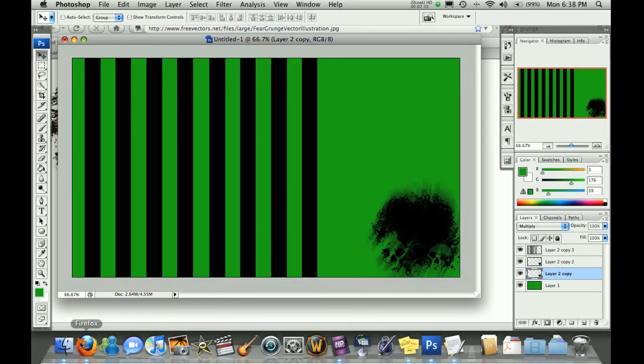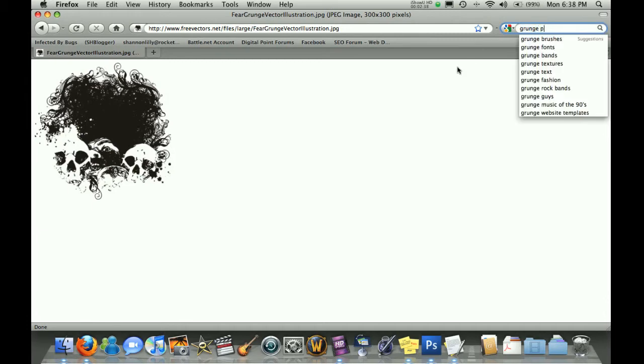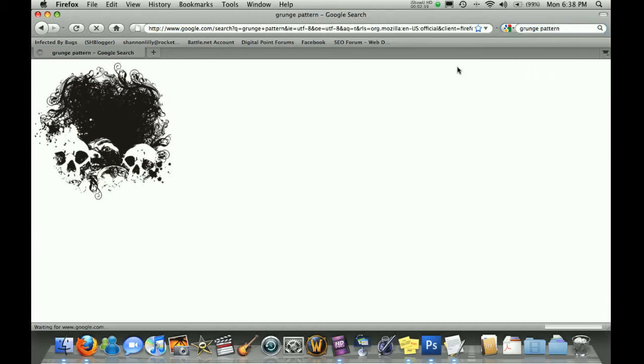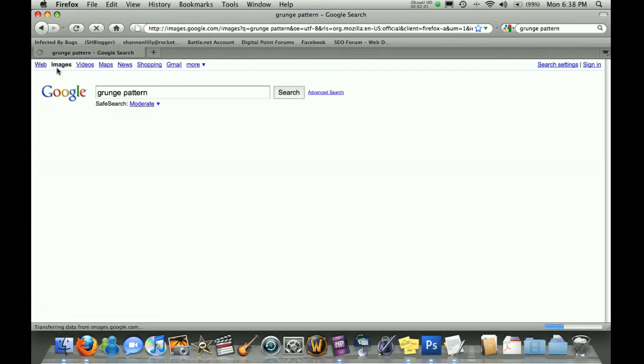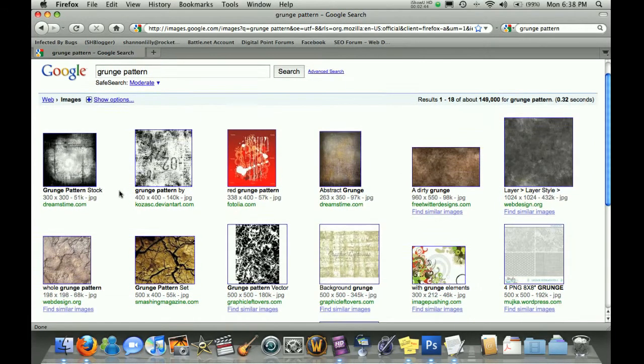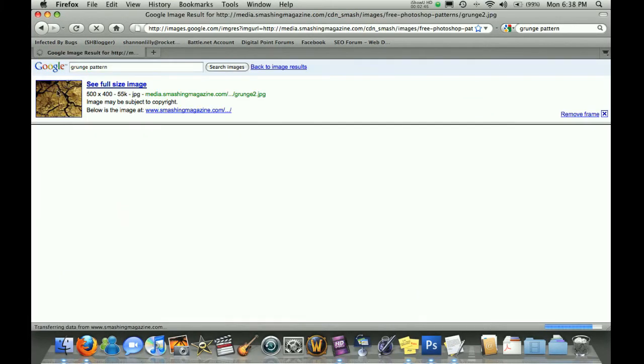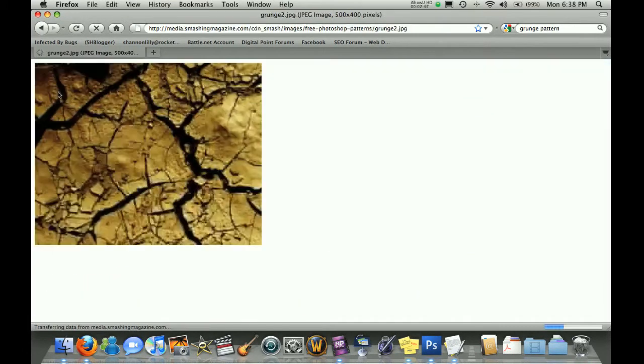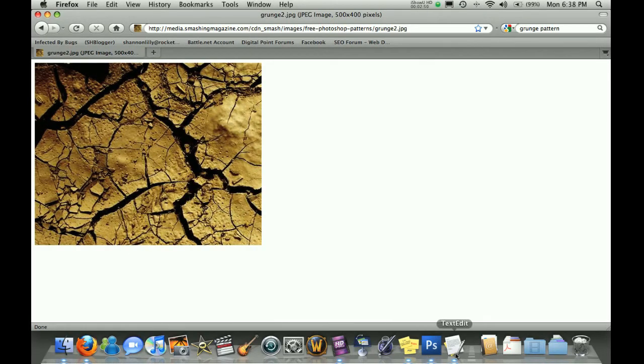And I'll go back, grab some more. This time I'm going to type in grunge pattern, because I want some bigger images that really have some grunge in them that I can grab. Stuff like this here. This is a really cool example.